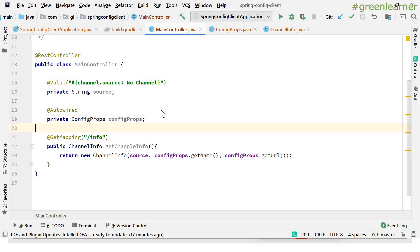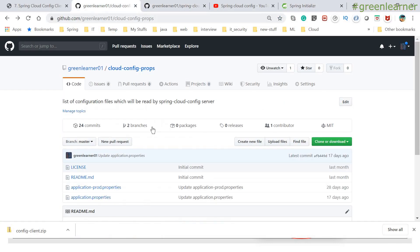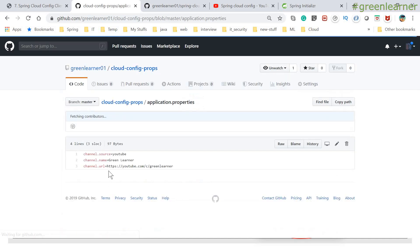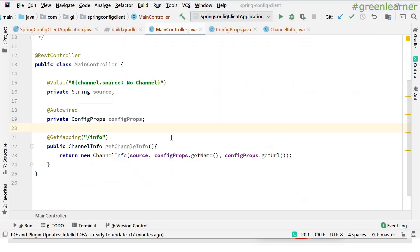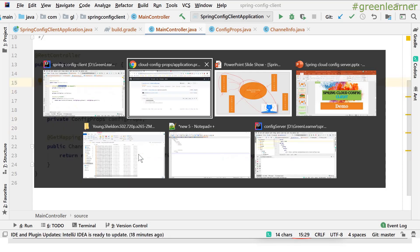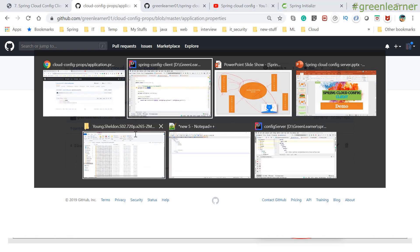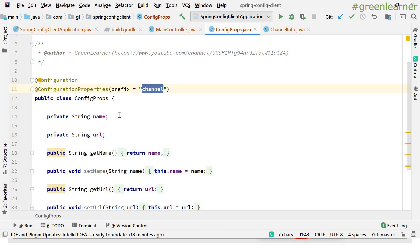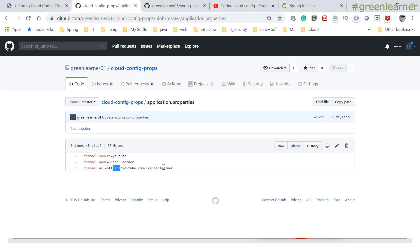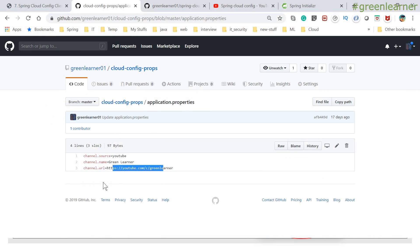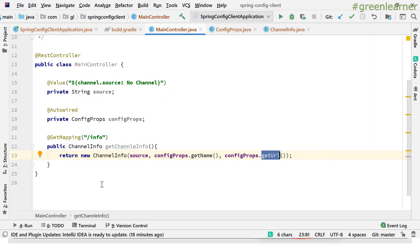Let me show you the actual properties files. Under the 'config-props' folder we have application.properties and application-prod.properties. In application.properties, 'channel.source' has the value 'youtube', and 'channel.name' is 'green learner' and 'channel.url' is the URL — these will be populated via the ConfigurationProperties prefix. In the main controller, we get source from @Value, and the ConfigProps object provides name and URL, so we will be able to get the full ChannelInfo.